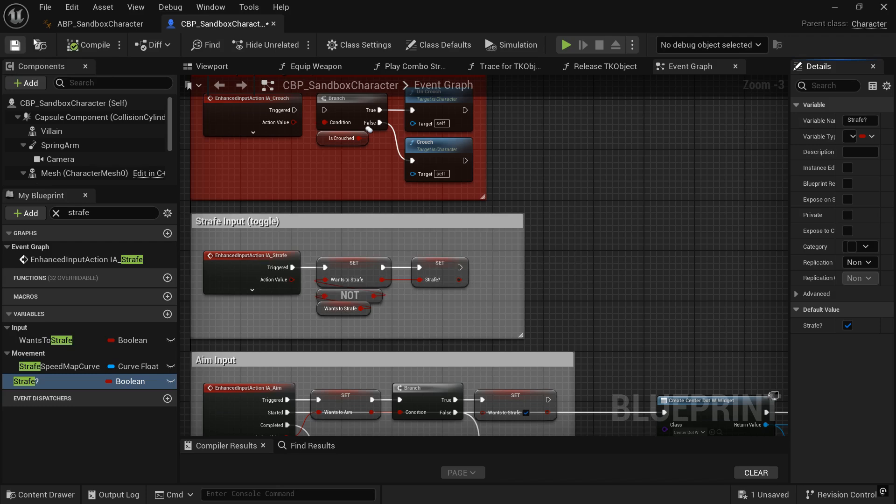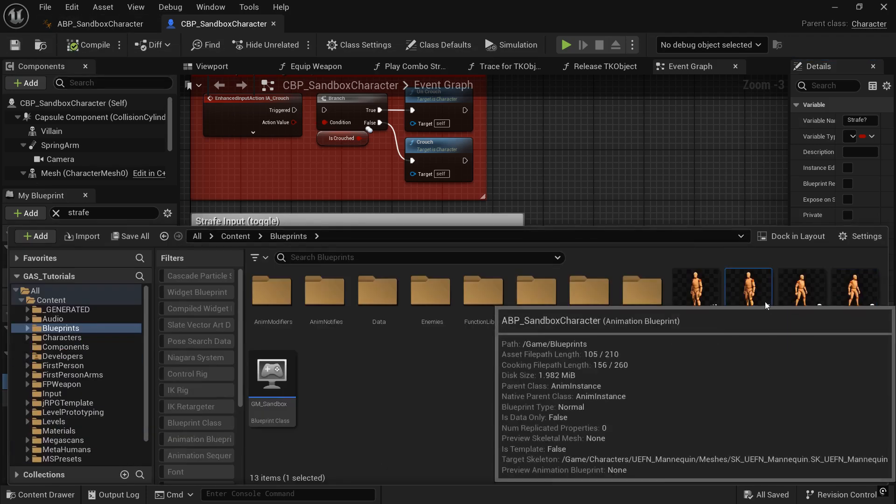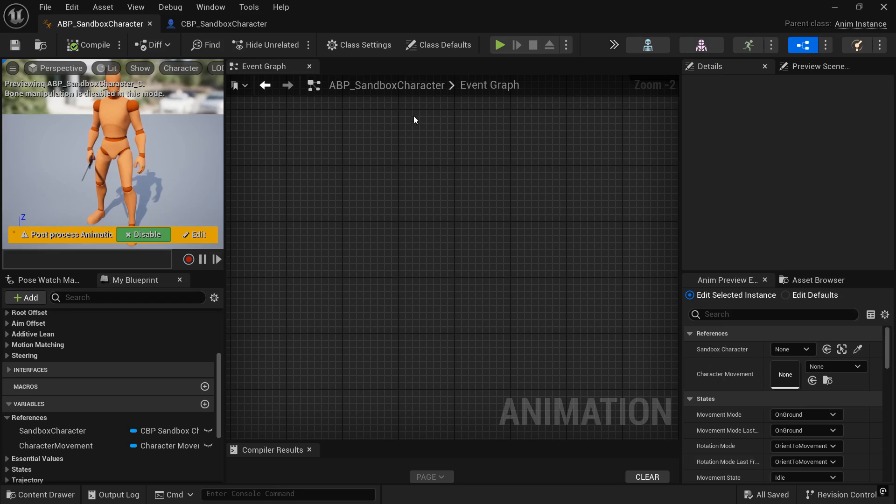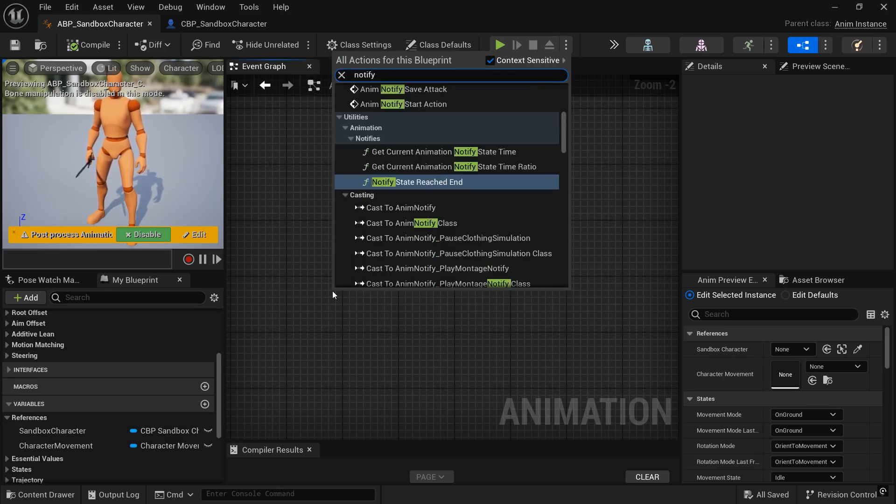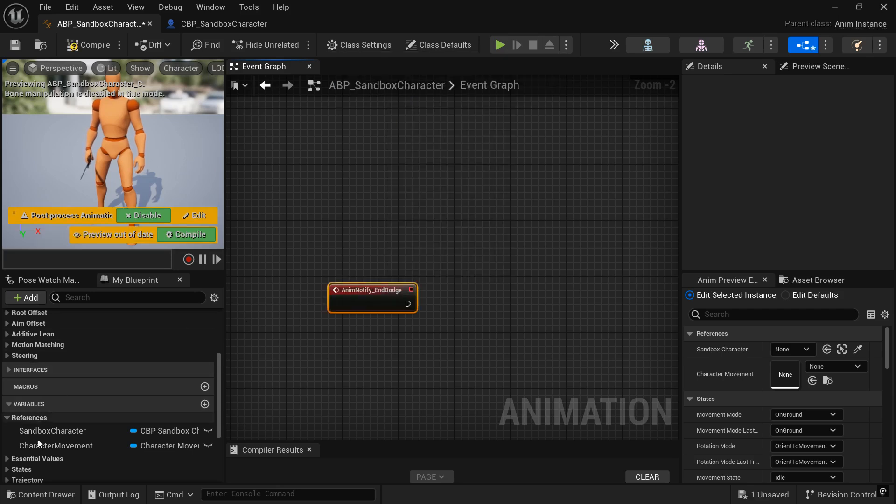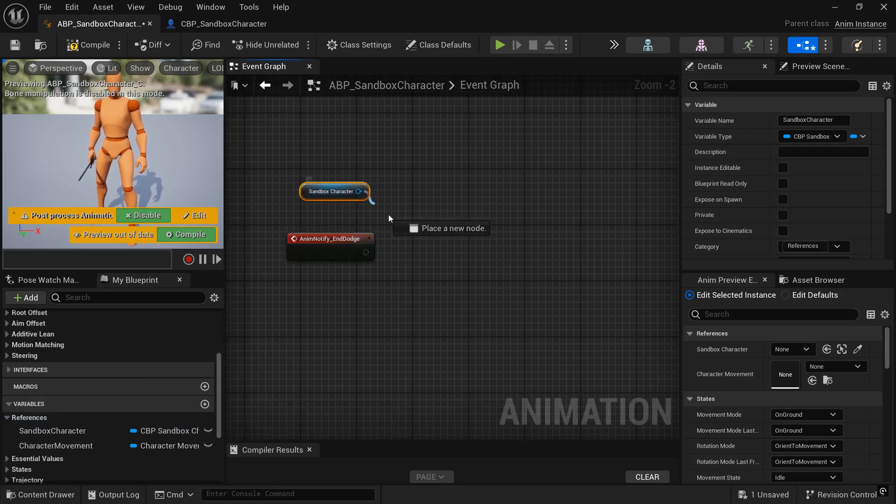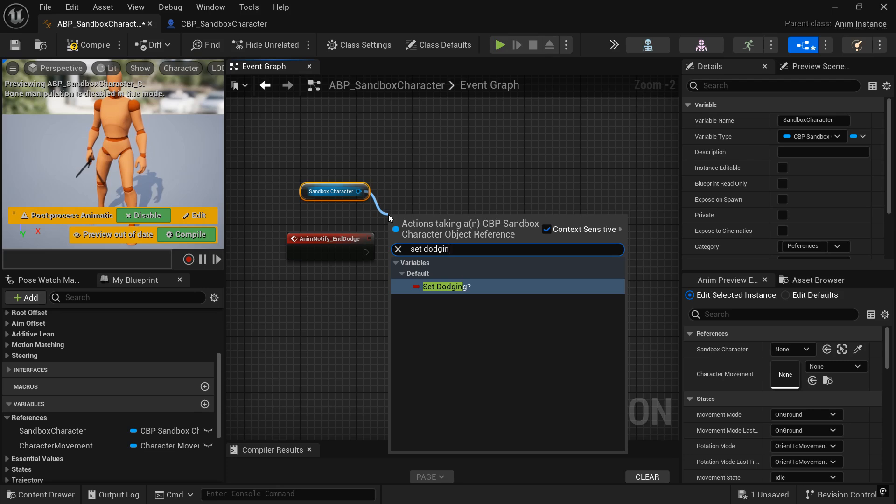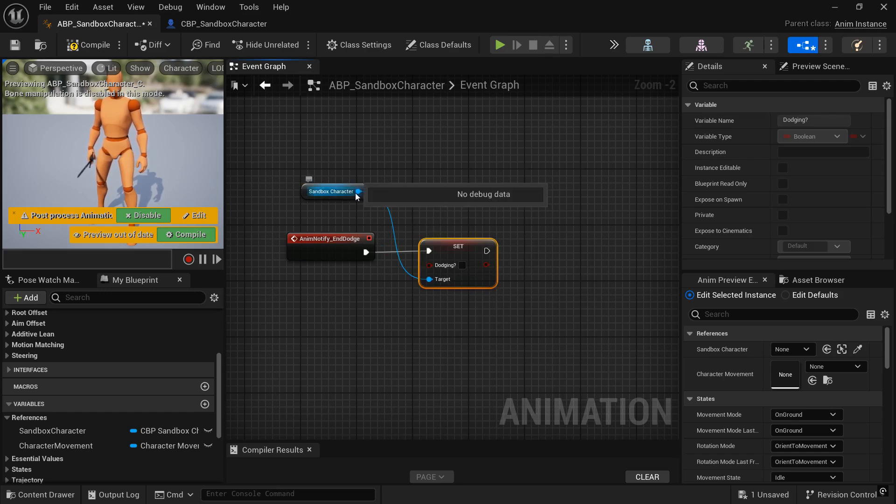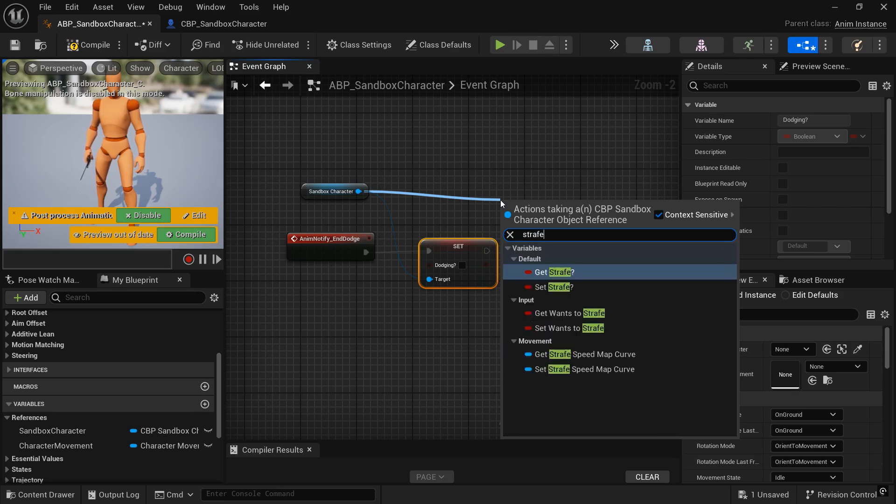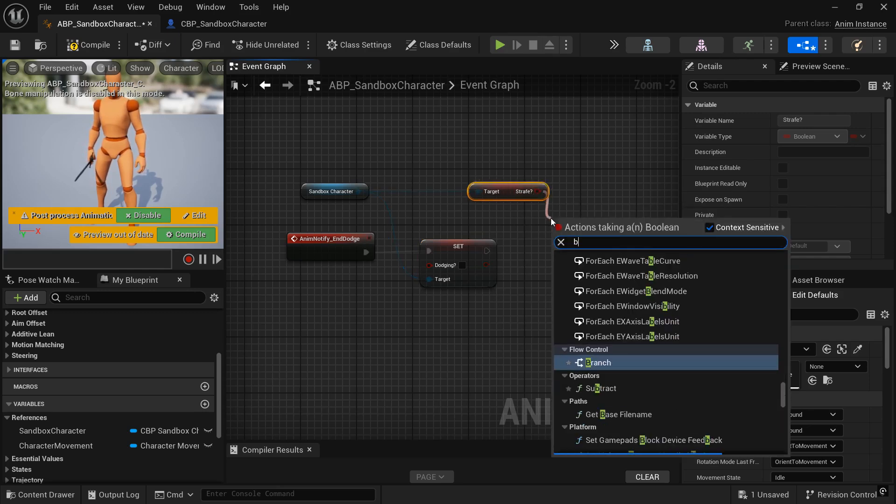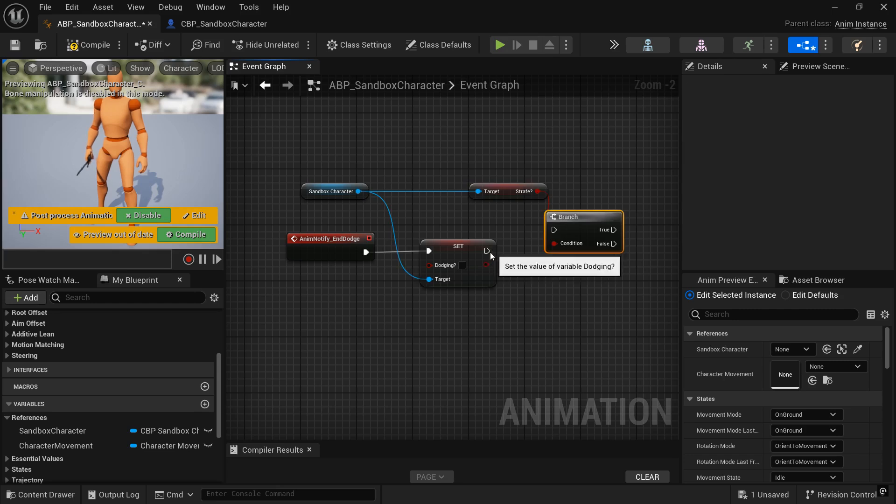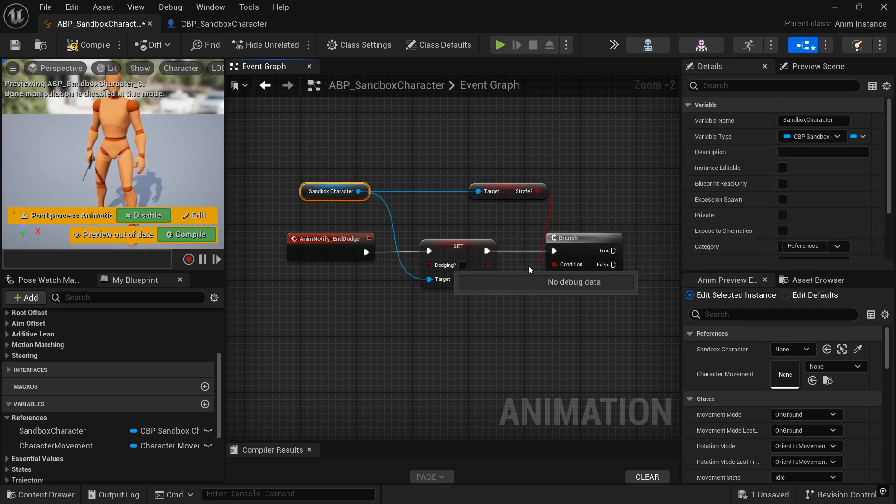So let's open our anim blueprint and we want to be in our event graph for animation blueprint for a sandbox character. And we want to search for that notify end dodge. And let's pull out our sandbox character reference. It's already created for us. And we want to set dodging to false because we have ended the dodge. And now we're going to grab our strafe, are we strafing variable. And from that we can pull a branch and if it's true, we will set it back to wants to strafe. And that will make our character strafe again after the dodge.